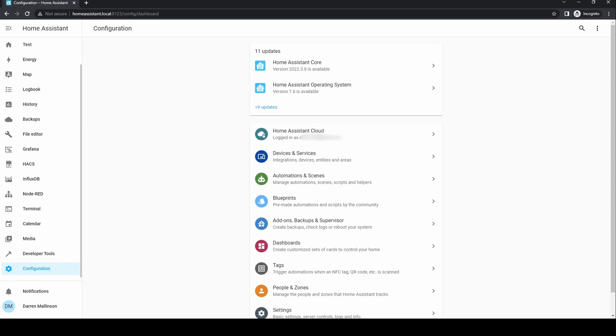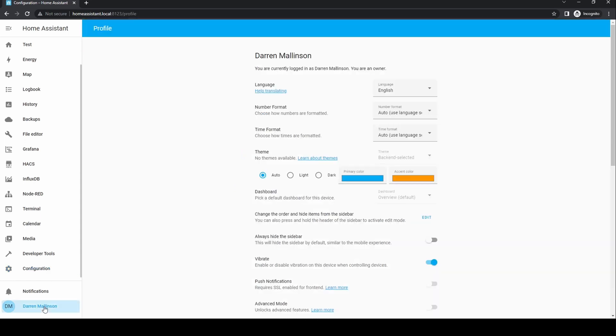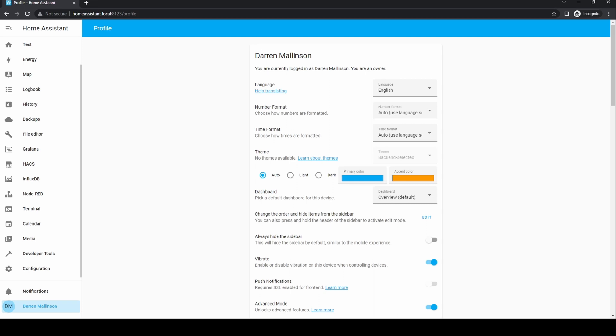Clicking on the user will show profile details. You can change language, number and time format, the color scheme and a few other options. We can reorder items in the menu or remove them. We can also turn on advanced mode, which enables some useful options. You can also enable multi-factor authentication to give additional security to our installation.